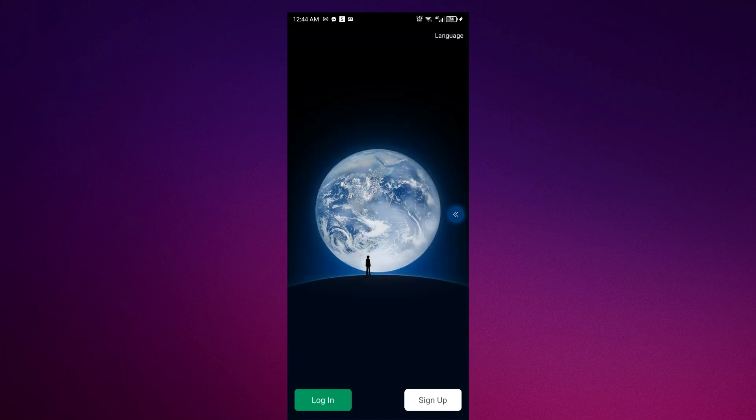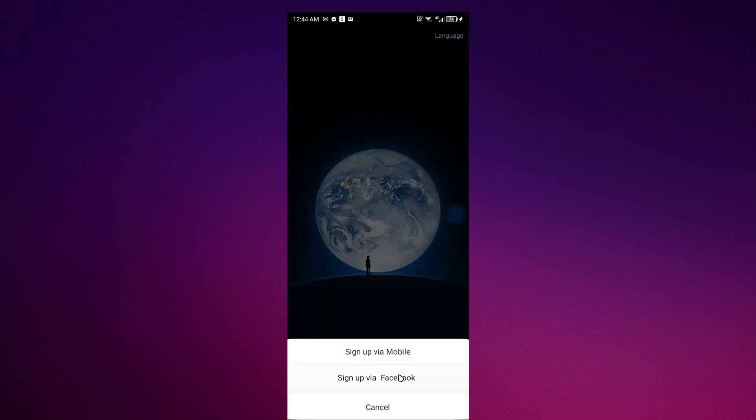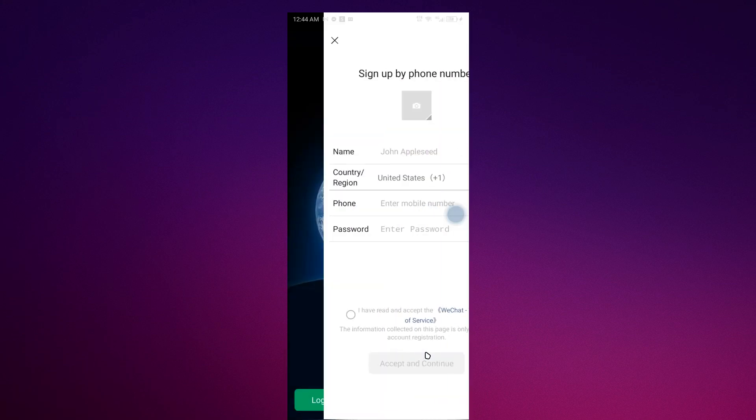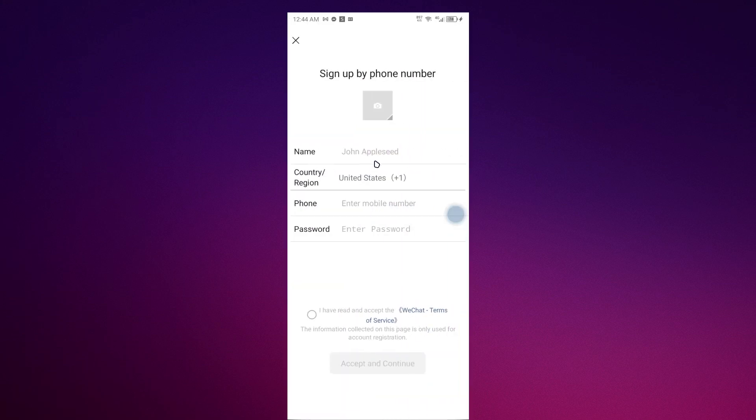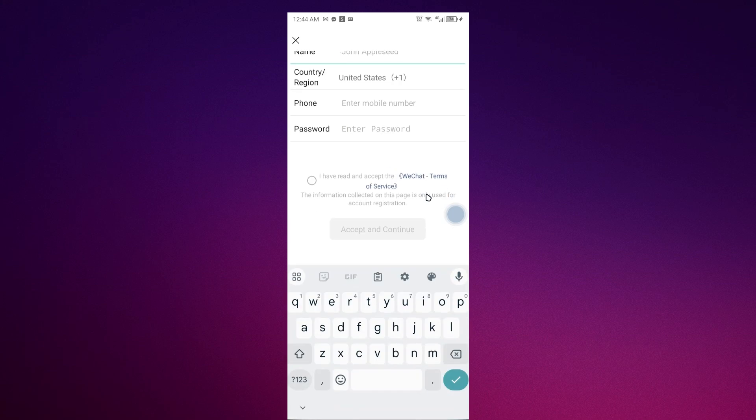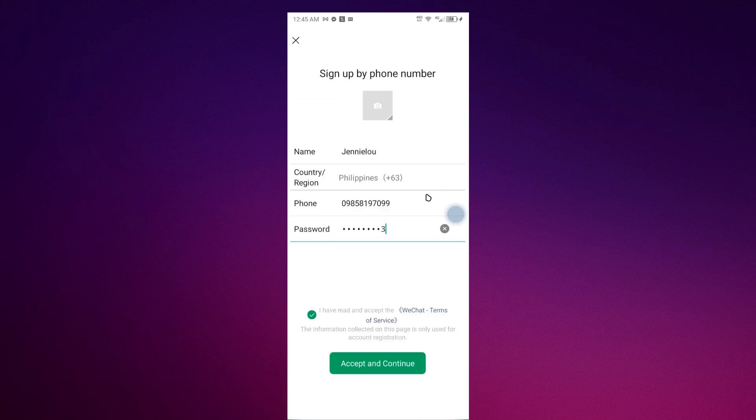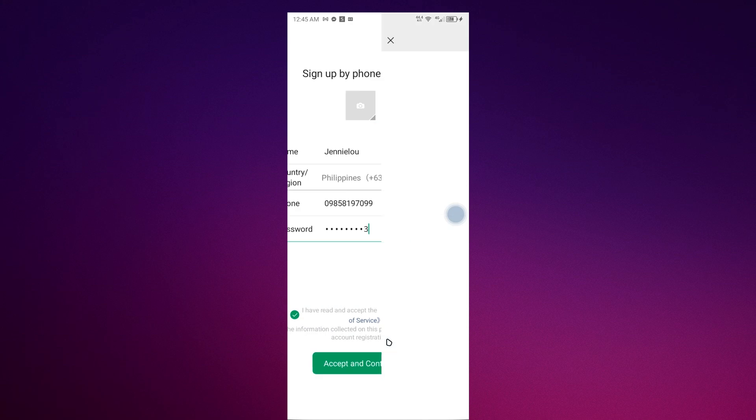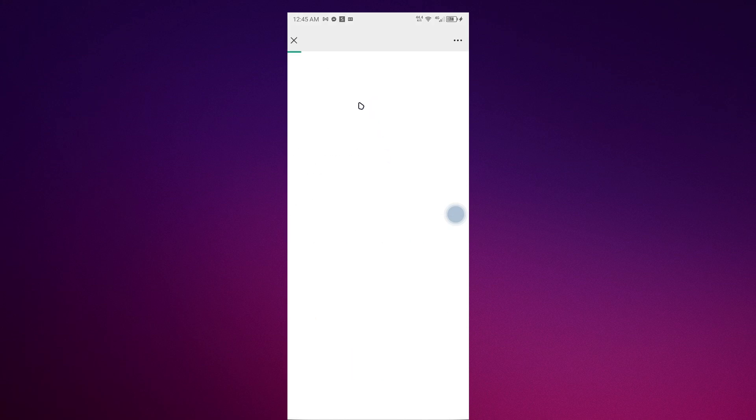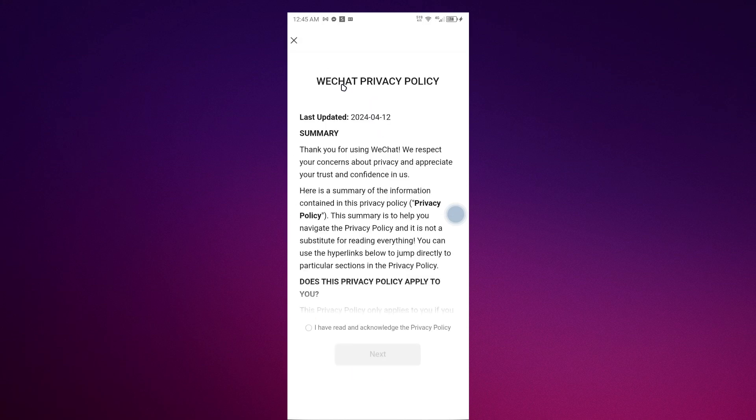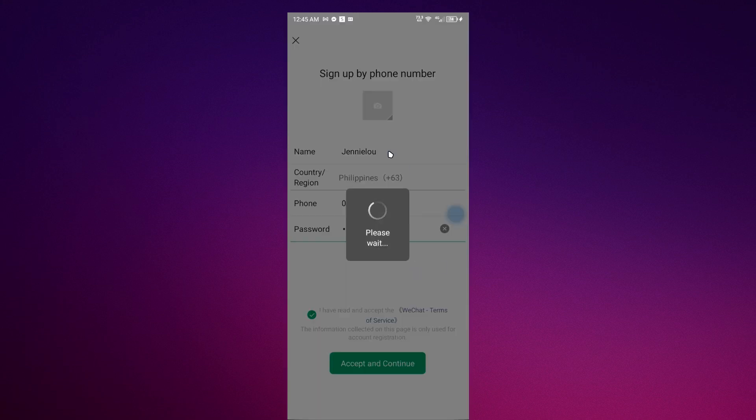If you want to sign up via Facebook or mobile, it depends on you, but for me I will choose mobile. Once you are done, just click agree and continue. It depends on you if you want to put some pictures, but for me I'll just skip that.